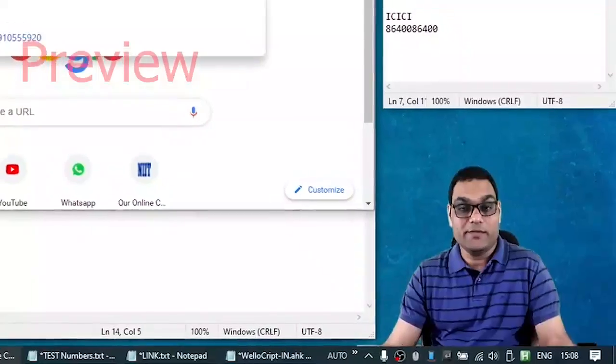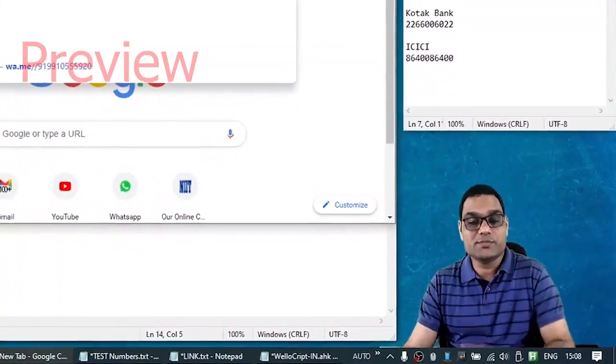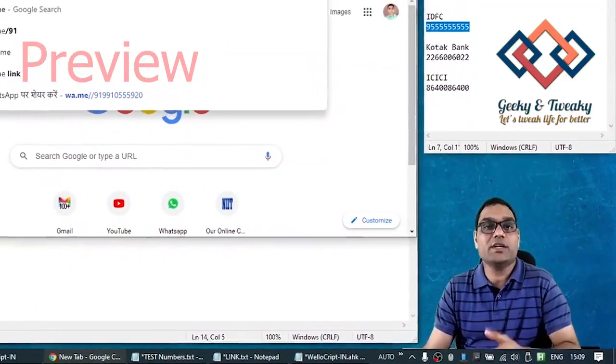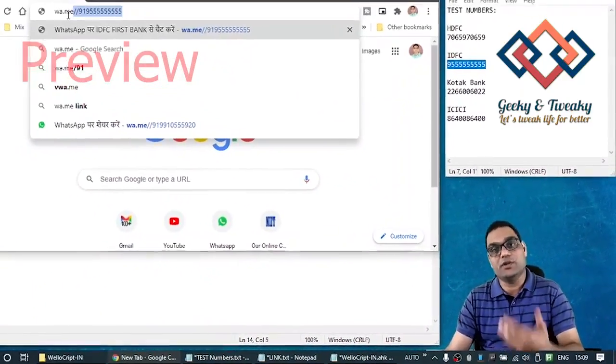How to initiate a WhatsApp chat with a number not saved in your address book. In fact, you can use this method to initiate a WhatsApp chat with yourself.